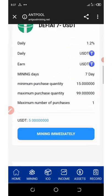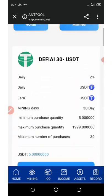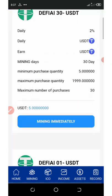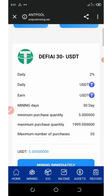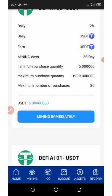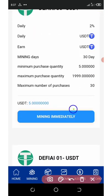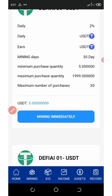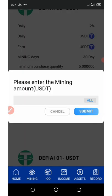I'm just sharing this video for educational purposes only. You can make your own research and see how it goes. For this video, I'm going to select the first plan, which has the minimum purchase of $5. Let's click on mining, then click on 'all', and then click on submit.